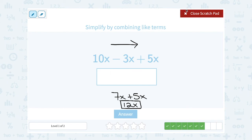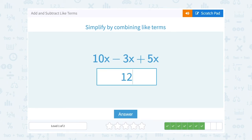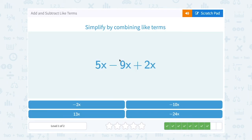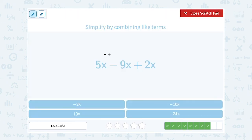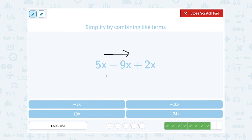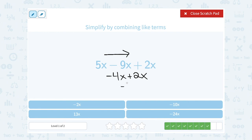5x minus 9x plus 2x — let's go left to right. 5x minus 9x gives me negative 4x, since I'm subtracting a bigger number from a smaller. Then I add 2x: negative 4x plus 2x gives me negative 2x. I was able to combine all three because they were all like terms with x in them.